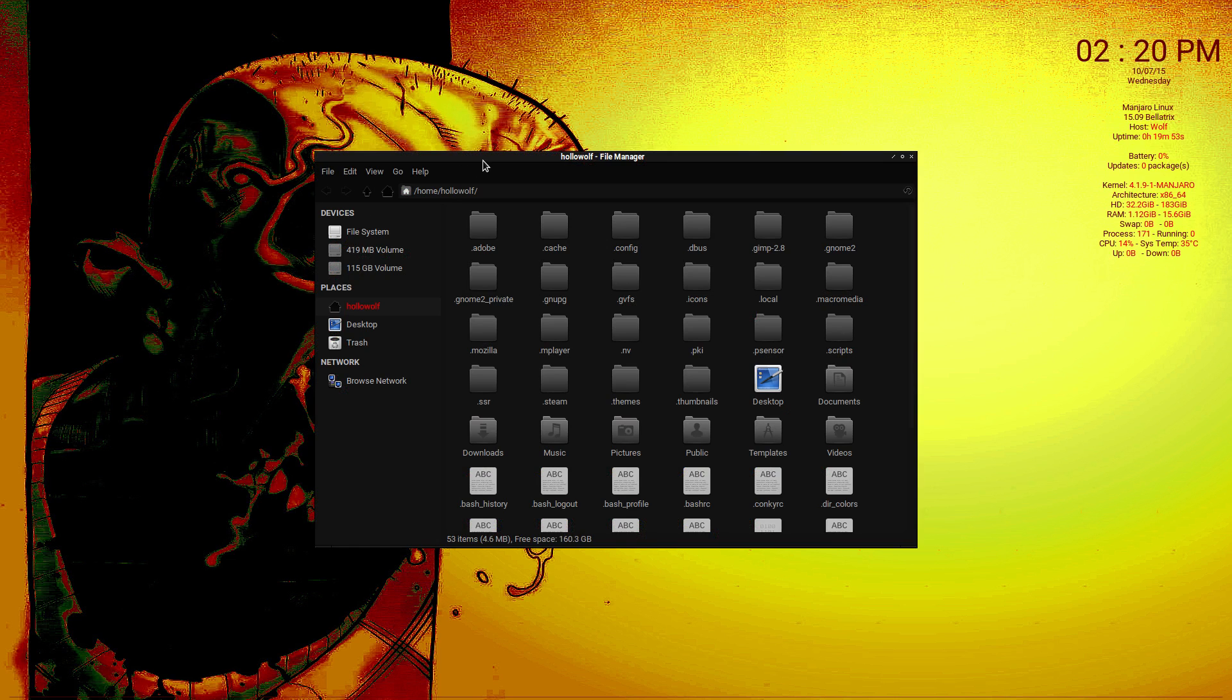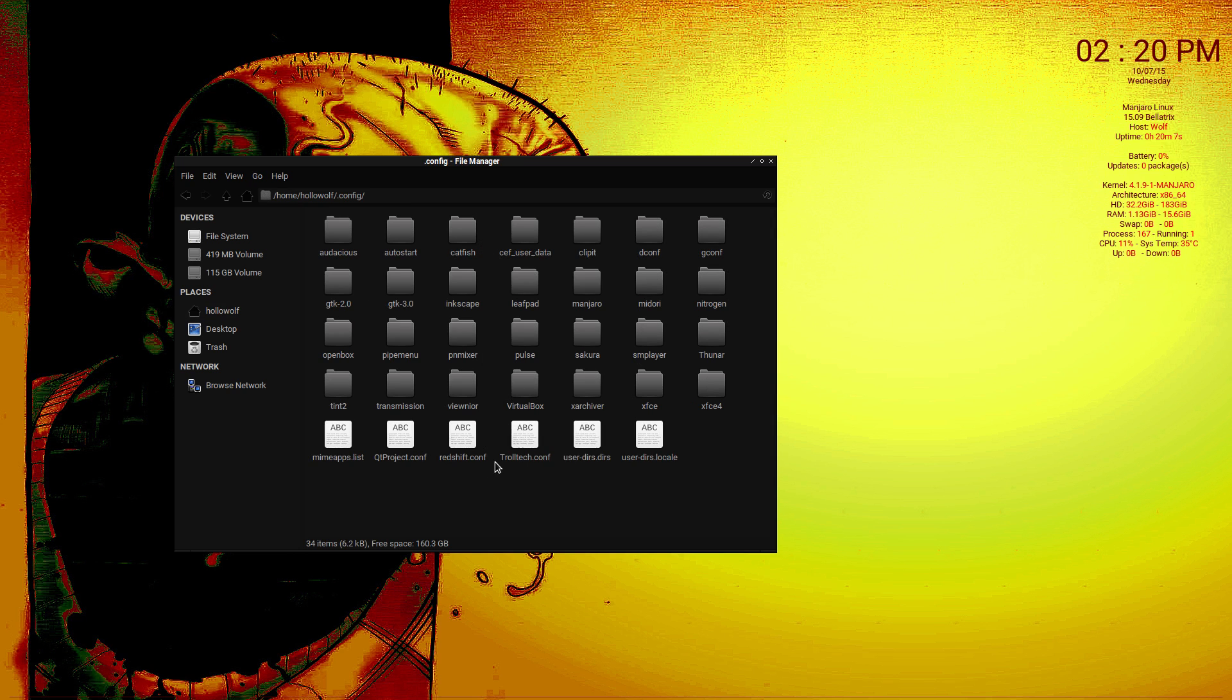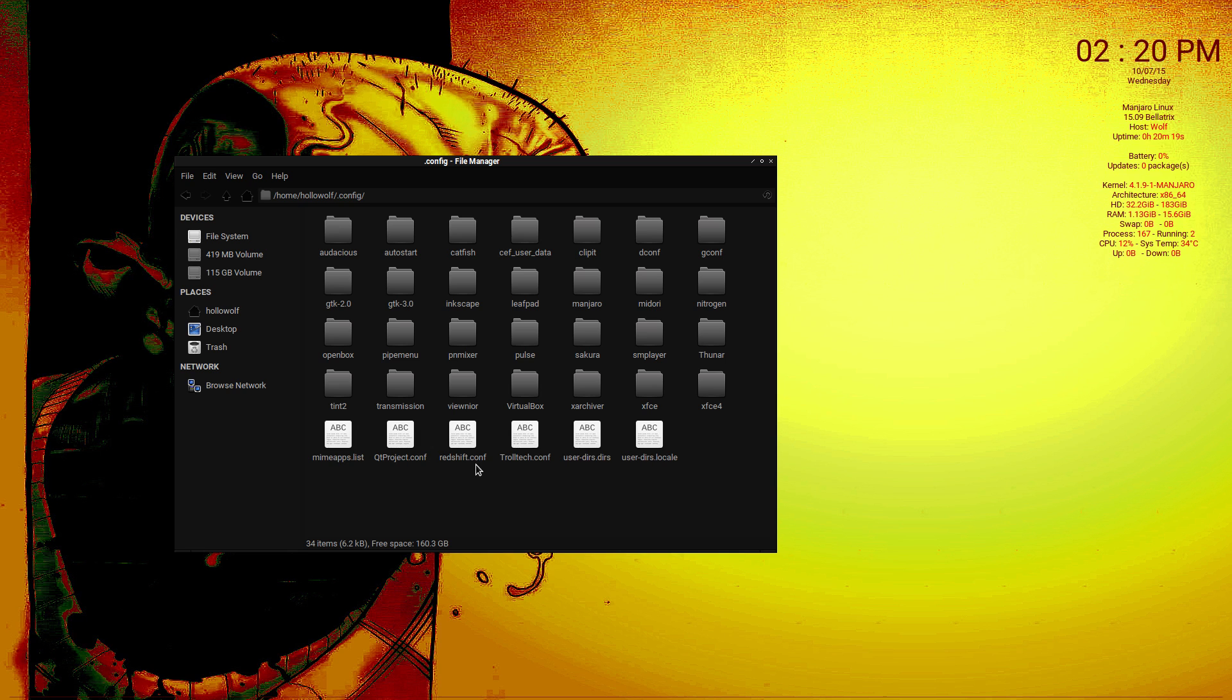Then in your home directory just go into the config file. And then I already have it. All you do is create a new text file and name it redshift.conf.